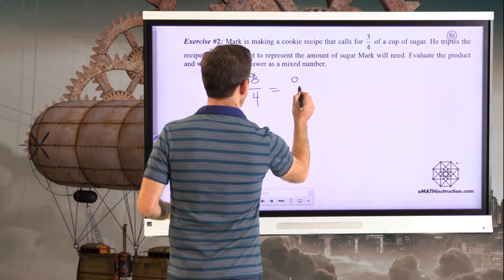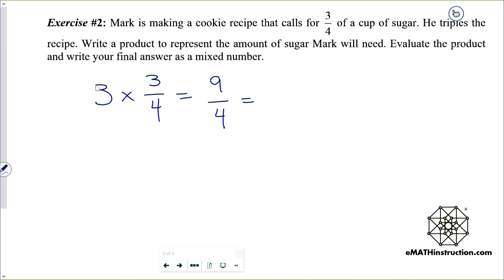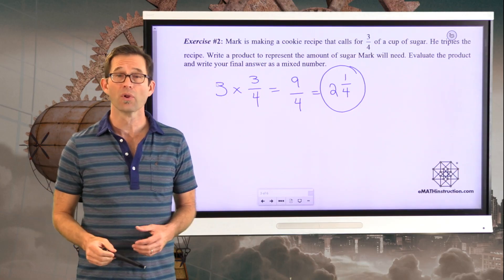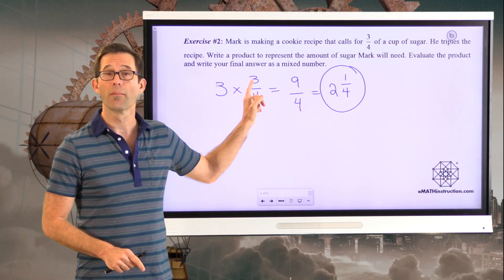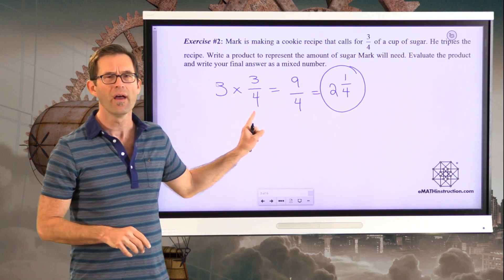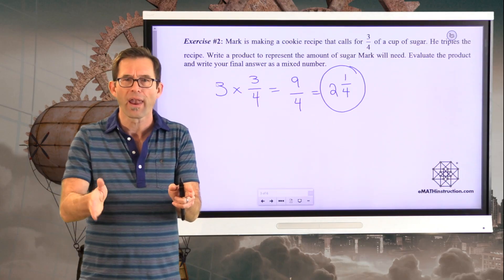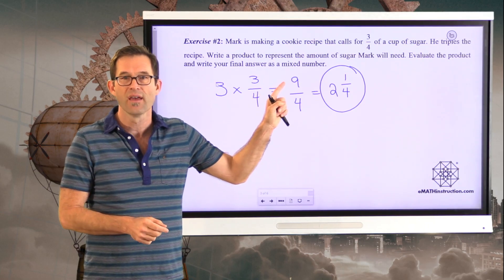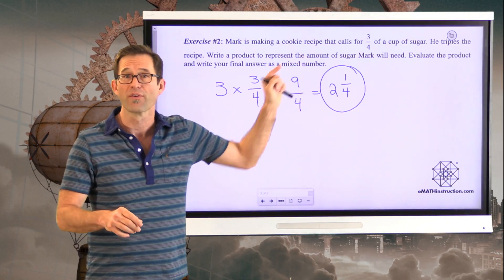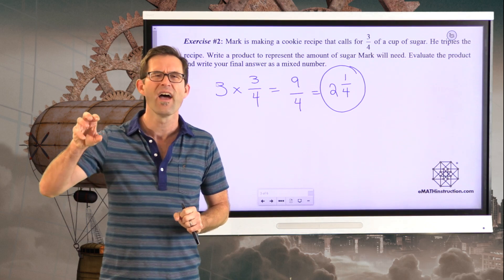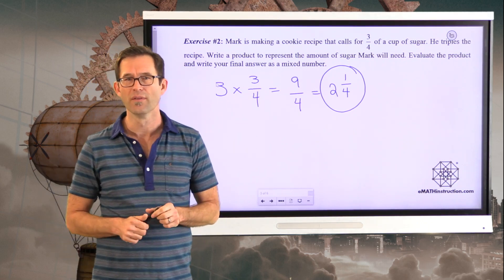So I now must have nine-fourths. As a mixed number, four goes into nine two times, leaving me with a remainder of one. So we need two and one-quarter cups of sugar. At the end of the day, what people learn is that when you multiply a fraction by a whole number, you multiply the whole number by the numerator, because the numerator is literally the number of things you're taking. The denominator just represents how many you've cut the whole up into. So you multiply the whole number by the numerator.